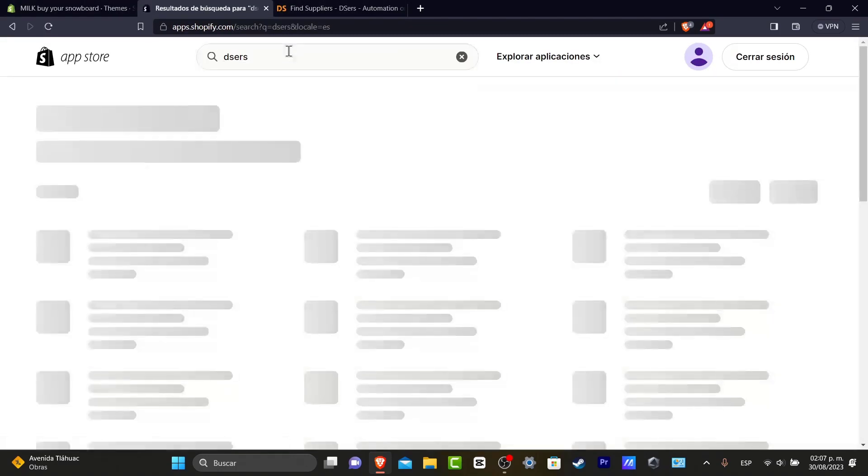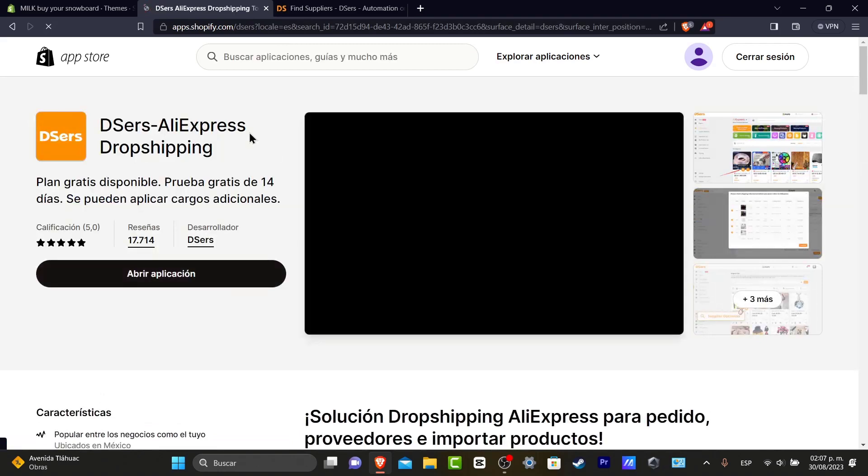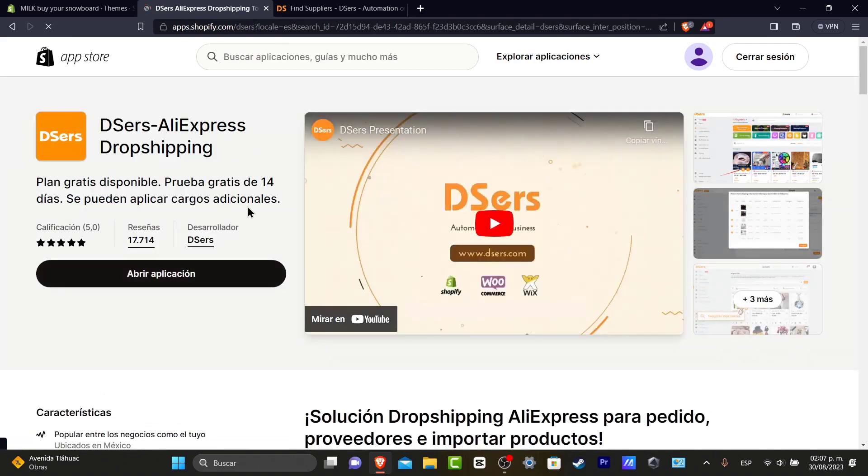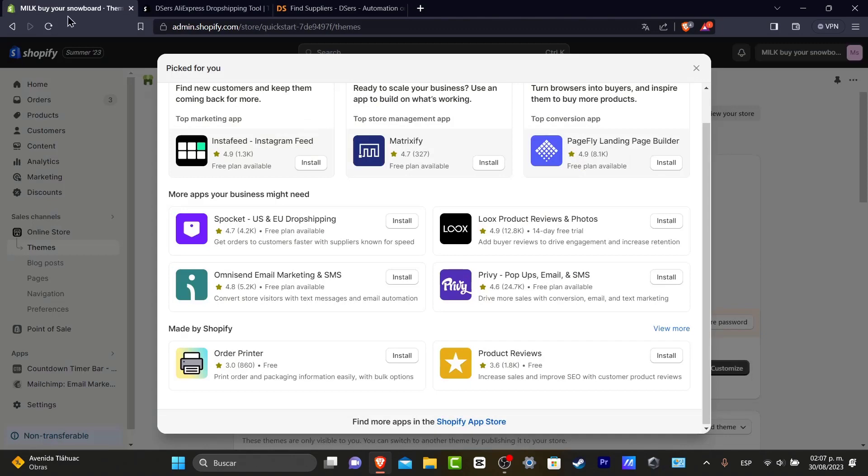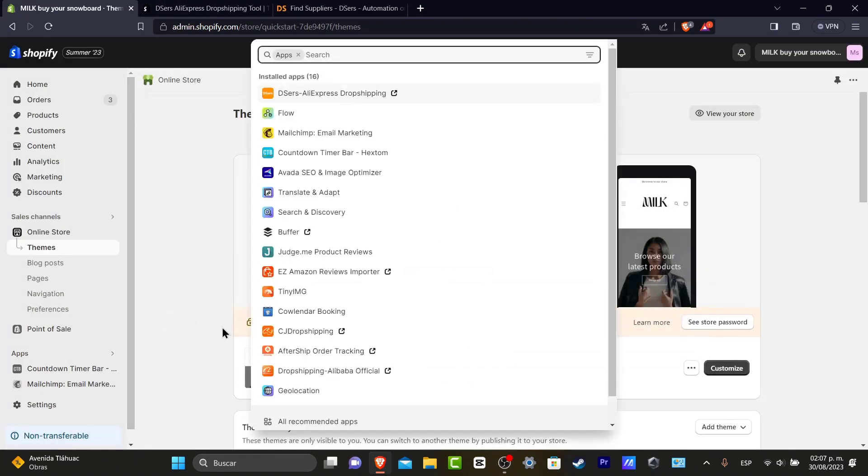Inside my Shopify app store, I'm going to search for DSers. DSers is the main tool for dropshipping from AliExpress and it's totally free. As you can see, the application has already been imported and added to my Shopify.